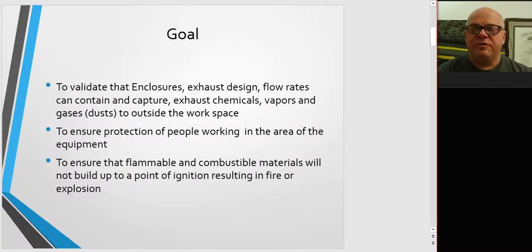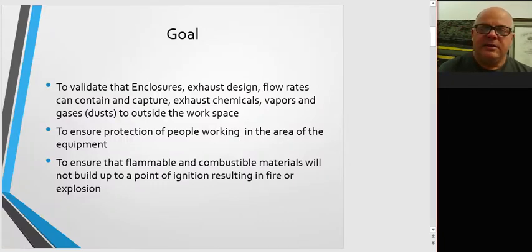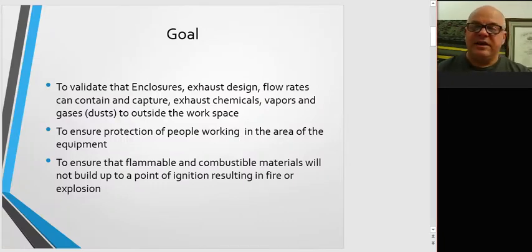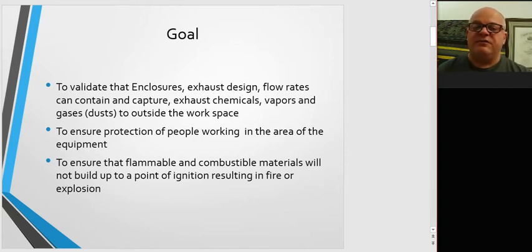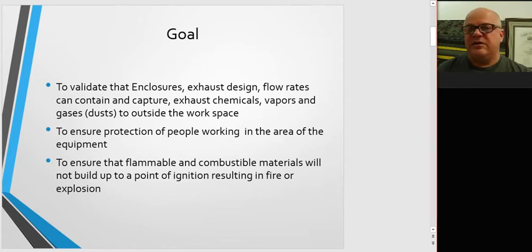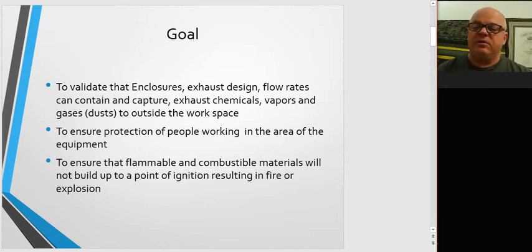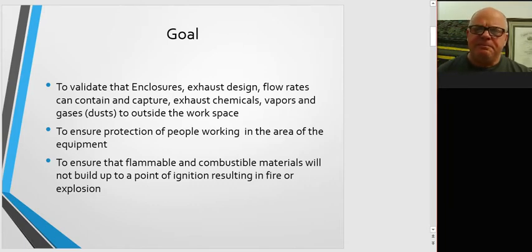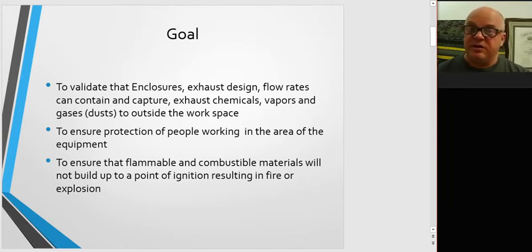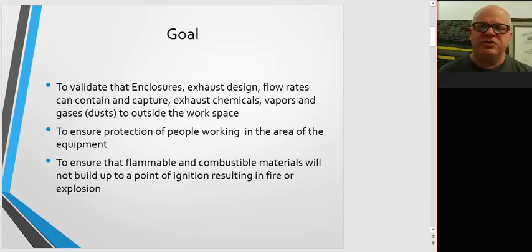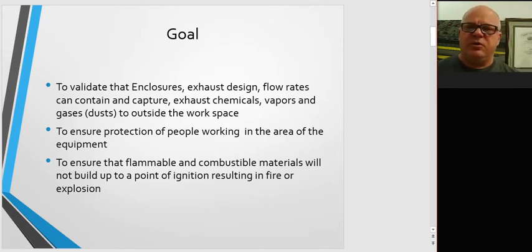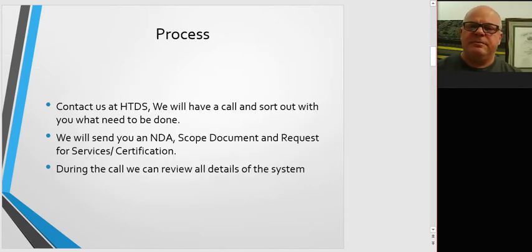First off, it's the goals for tracer gas testing. What we're validating here and testing to prove is that the closures, the exhaust design, the flow rates, and everything else can contain and capture exhaust chemicals and vapors and gas to outside the workspace, and do it in such a way that we prevent anyone from being exposed to toxic chemicals and prevent fire or explosion in the equipment or workspace.